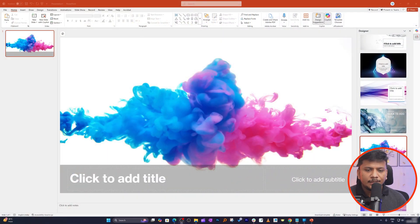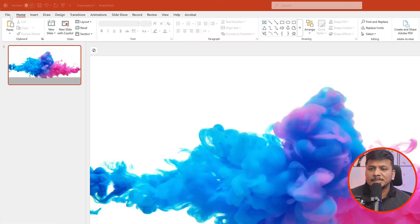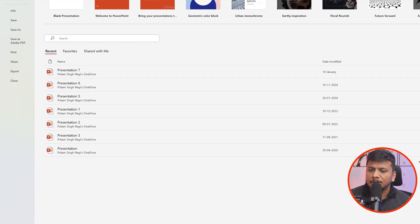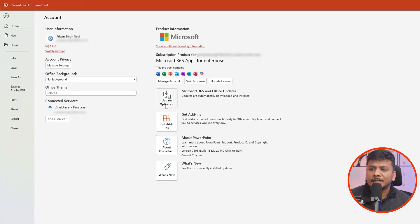Let me share my computer screen and show you which version of Microsoft Office you are using. Open any Office app, click on File, go to the bottom, and click on Account. As soon as you hit Account, you'll see the Office version you're using. Currently I am using the Microsoft 365 version, which is the only version that gets the latest updates and all connected features.